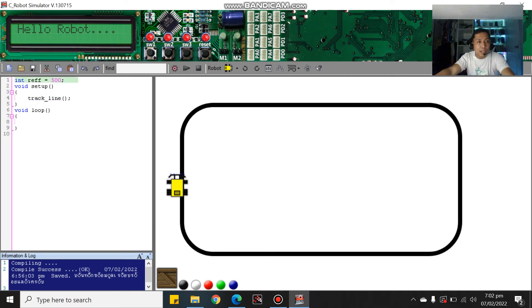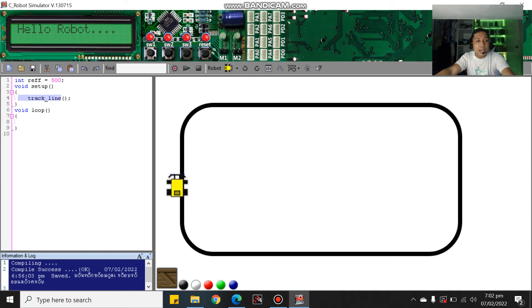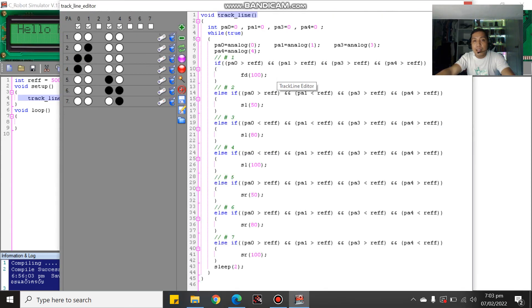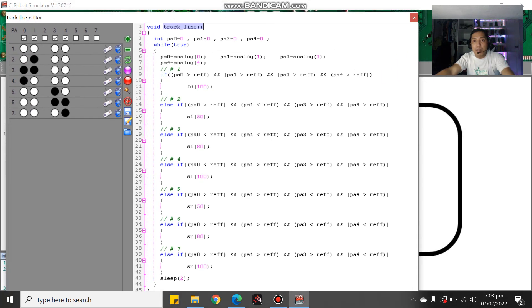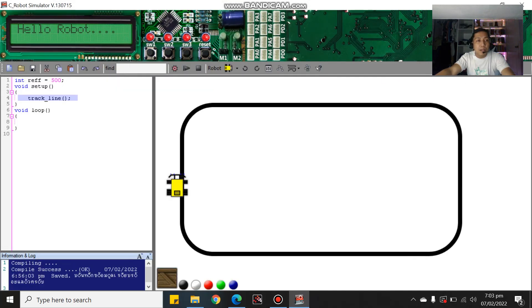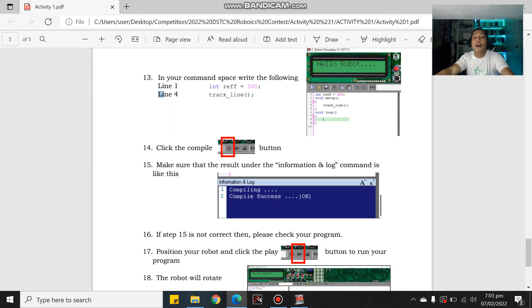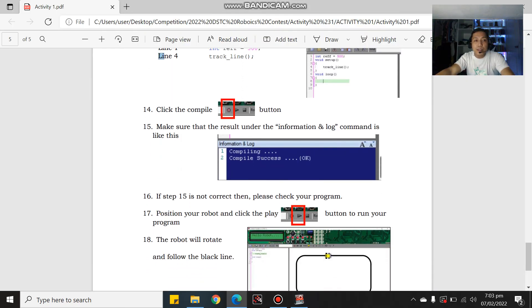So again, first put int ref 500, then semicolon. And then track line. As much as possible, don't write it if you can avoid it. Open the track line editor, copy the track line, copy paste it here.